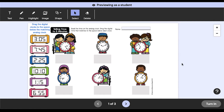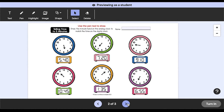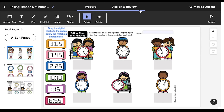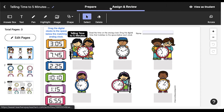Since so many teachers use Google Classroom, we set up EASL so you can easily assign activities there. First, click on the Assign and Review tab at the top of the EASL screen.